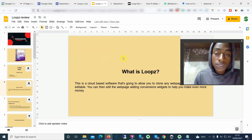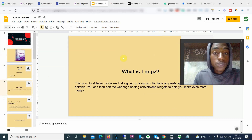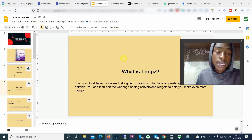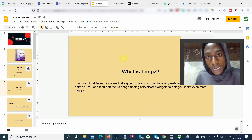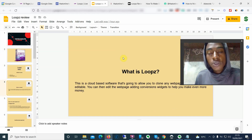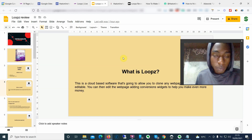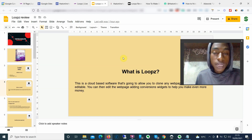So what is Loops? First of all, Loops is a cloud-based software, which is nice because you don't have to download anything. It's fully hosted on the cloud — you just need a working internet connection and a laptop. Basically, what this software is going to allow you to do is clone almost any web page out there.